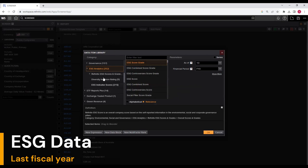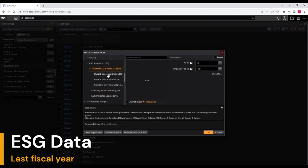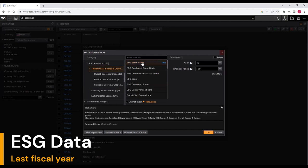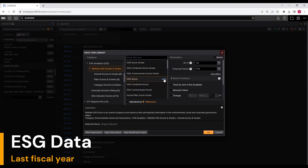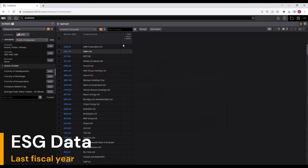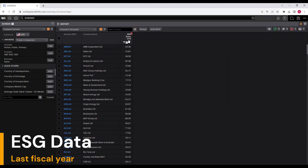Under ESG analytics, we have further subcategories. Let's click on Refinitiv ESG scores and grades. I'm interested in the overall ESG score. Click and add, don't change anything, and click OK. You will see the ESG score for the last financial year downloaded for all the listed ASX 300 firms.